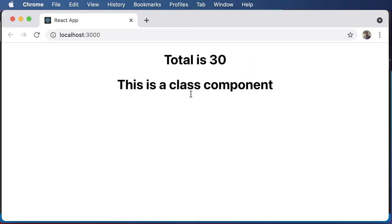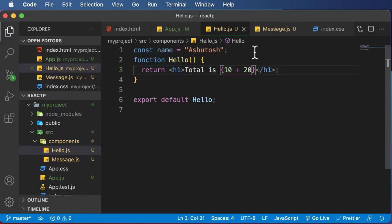if you go back here, as you can see, it's actually going to evaluate the total for you. So that means you could essentially execute any kind of JavaScript code in there.